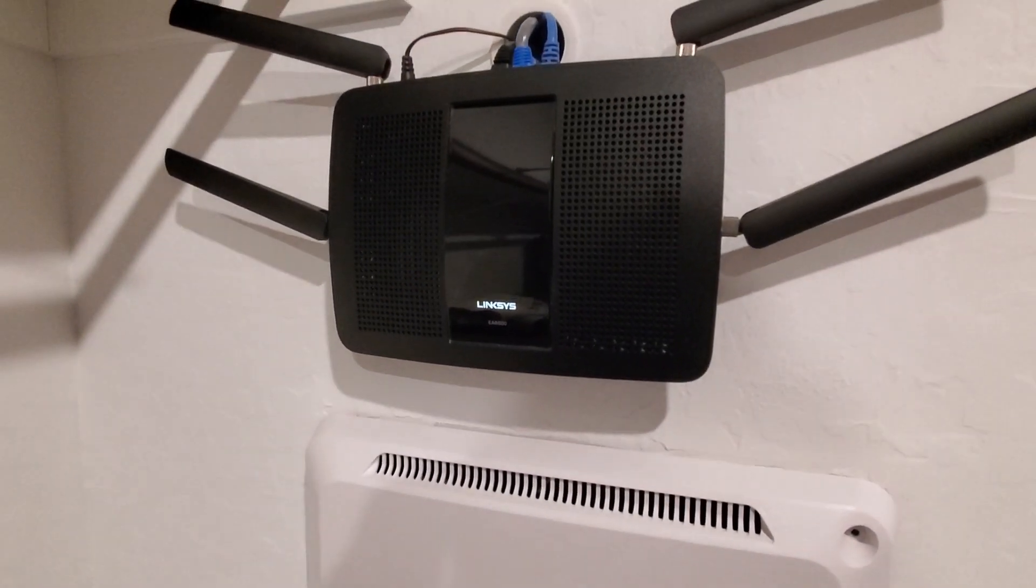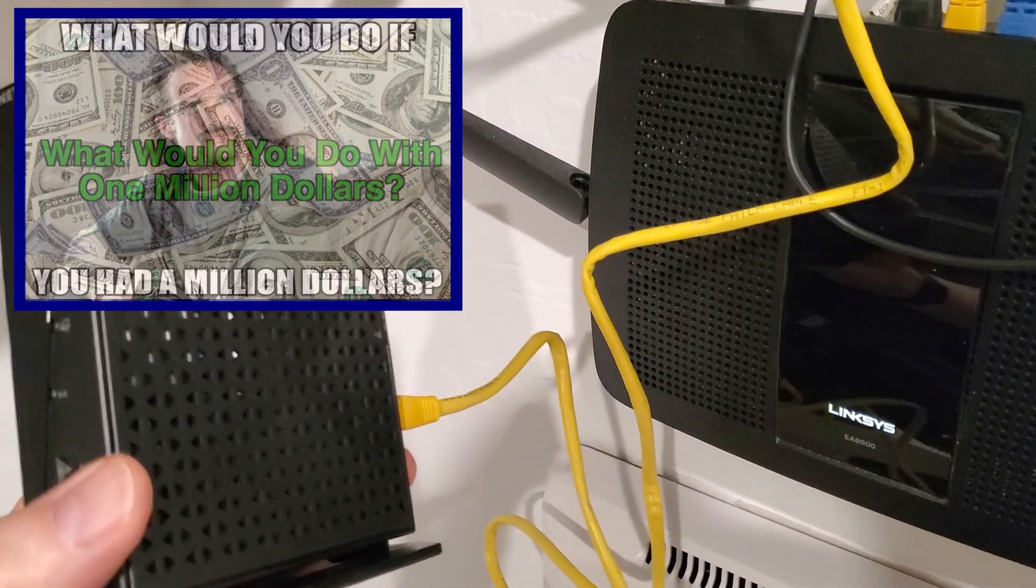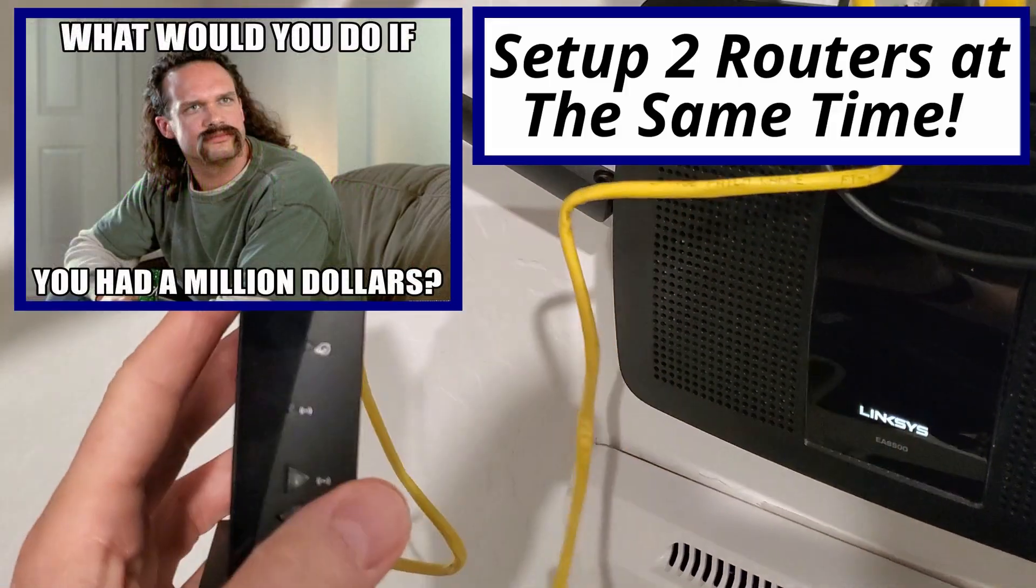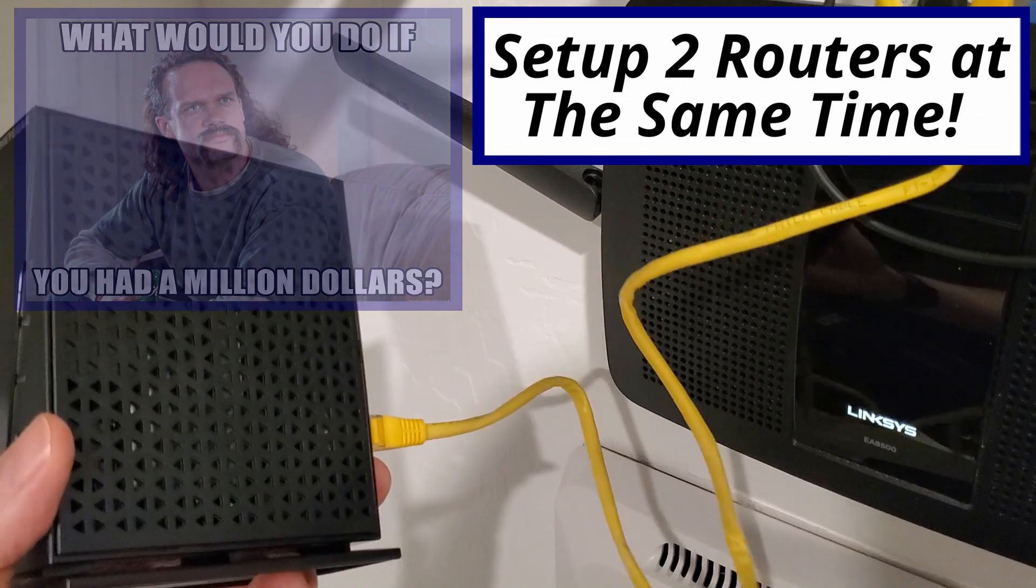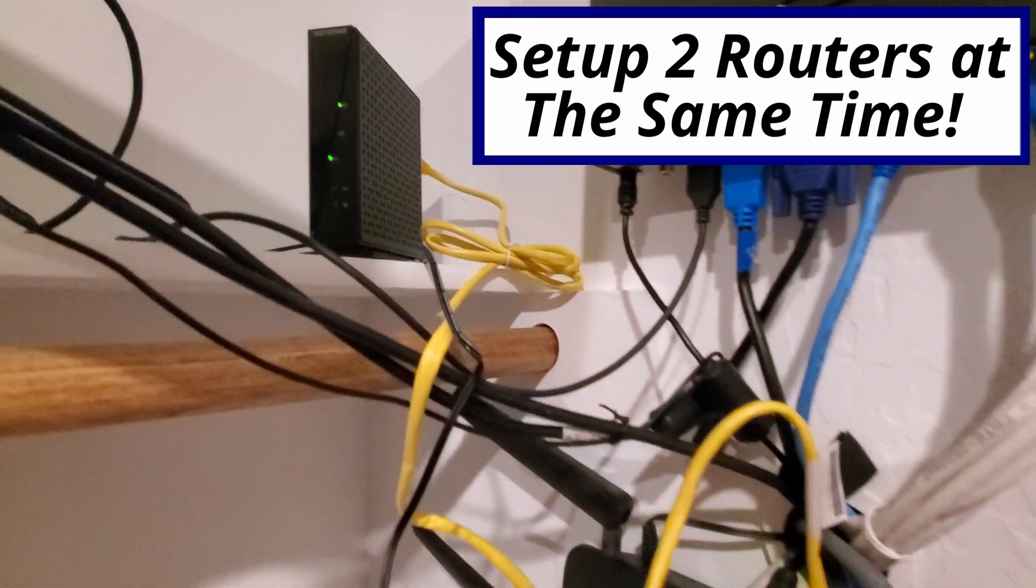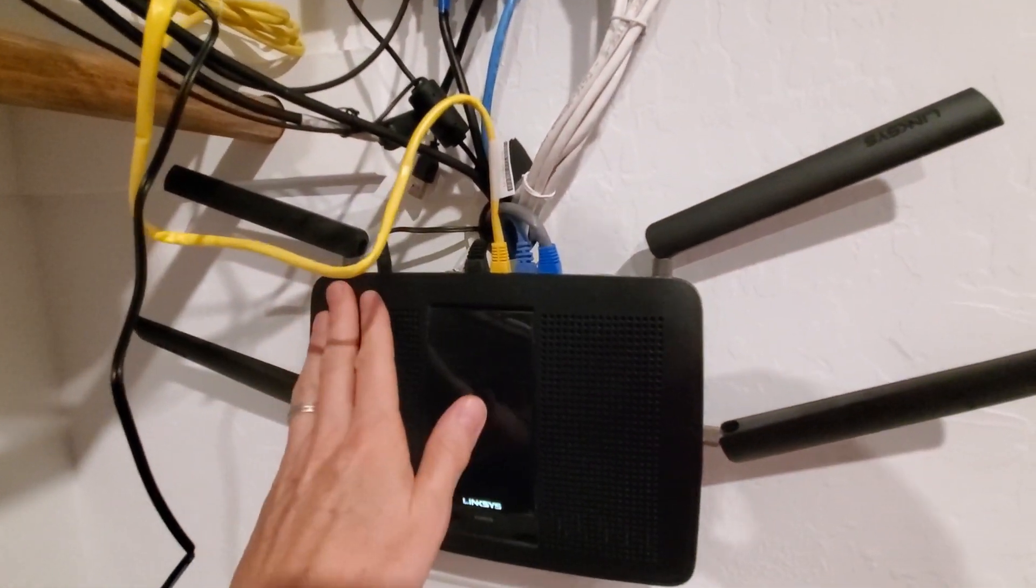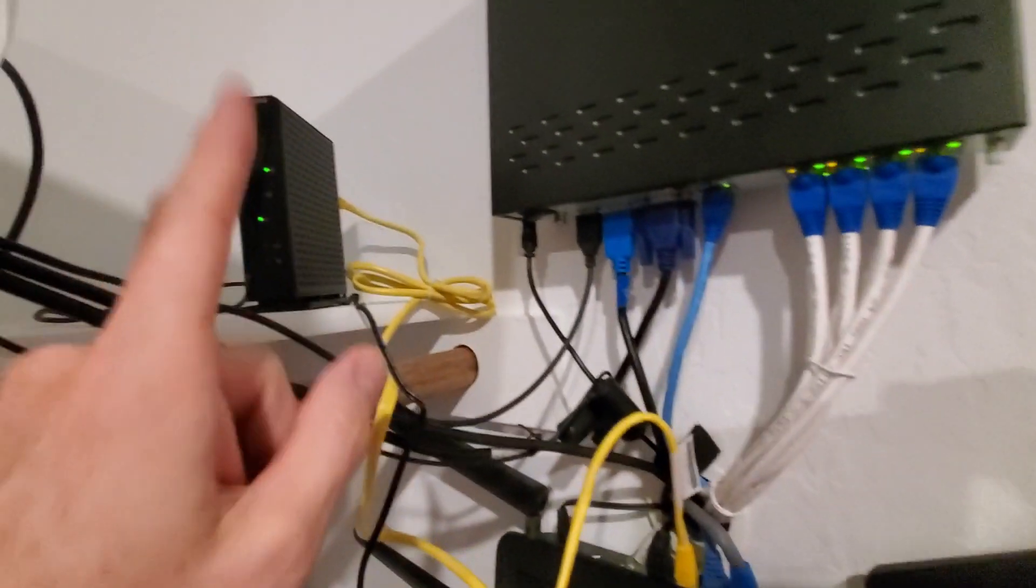So what would you do with a million dollars? I'd set up two routers at the same time. Well luckily you don't need a million dollars to set up two routers at the same time.